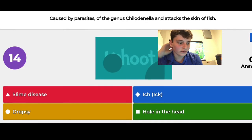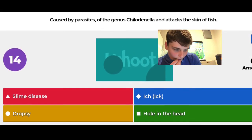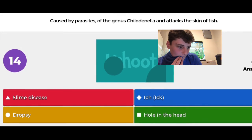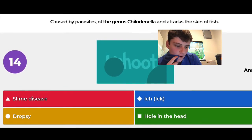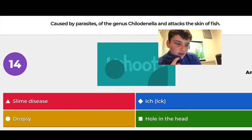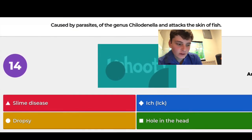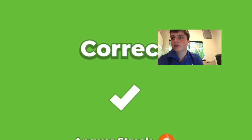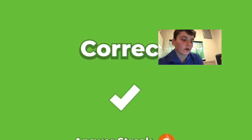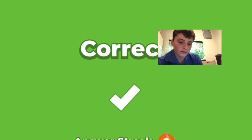Caused by parasites of the genus — I know it's not ick. I guessed slime disease and got it right, because I know ick starts with an 'I' and the hole-in-the-head parasite starts with an 'H', so by elimination it had to be slime disease.